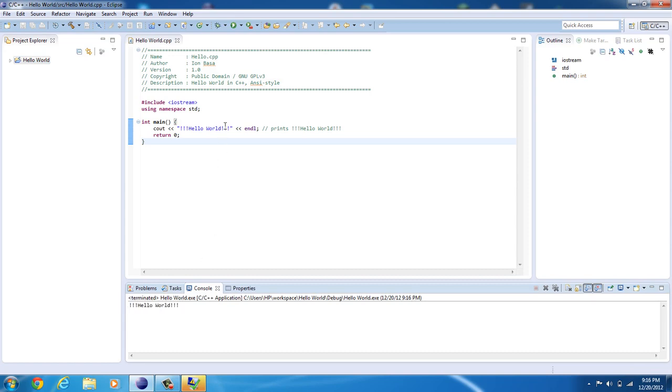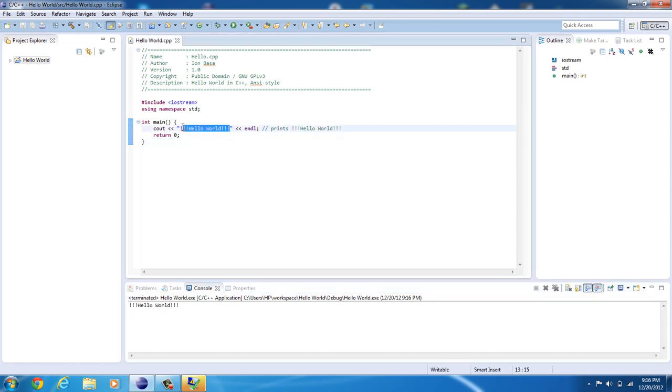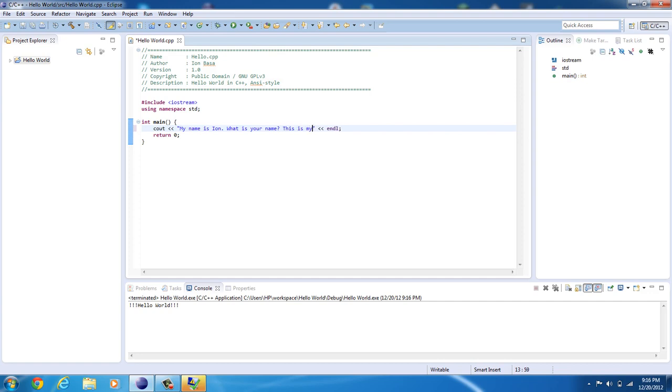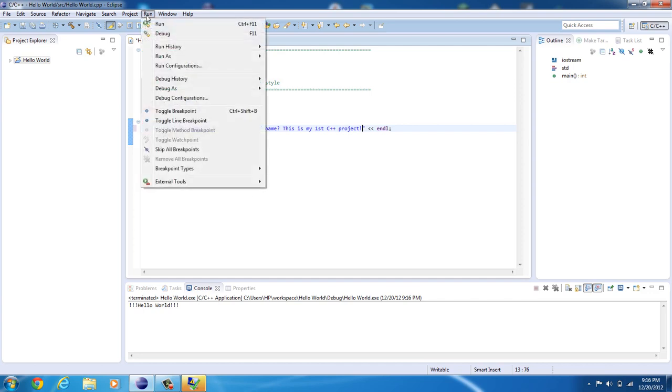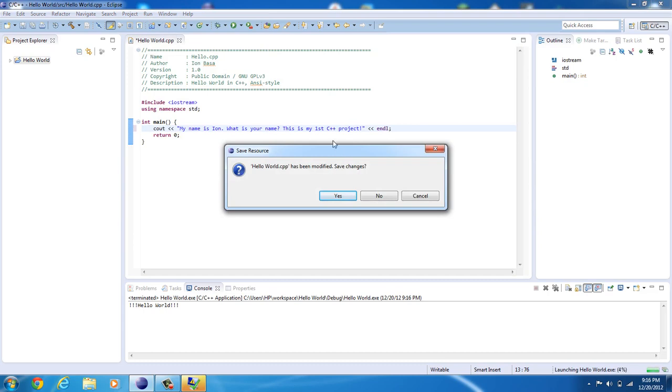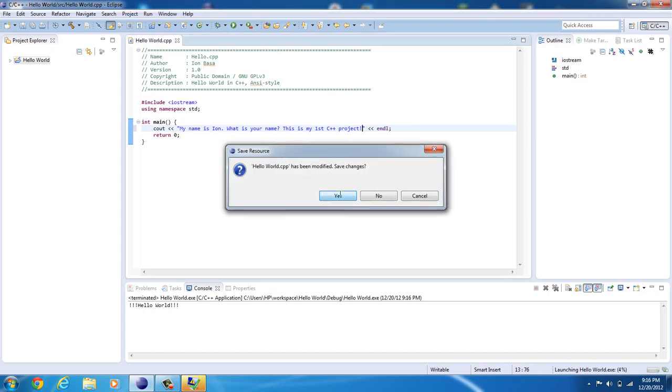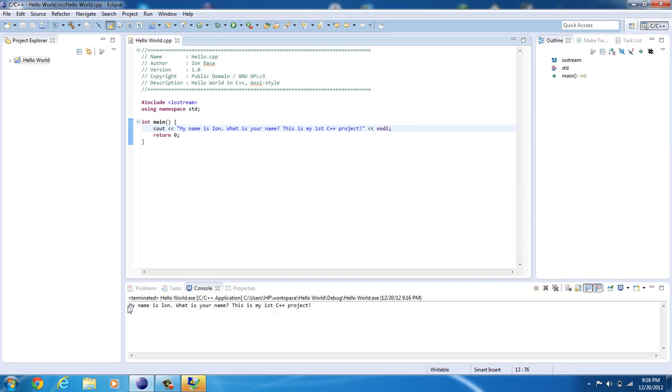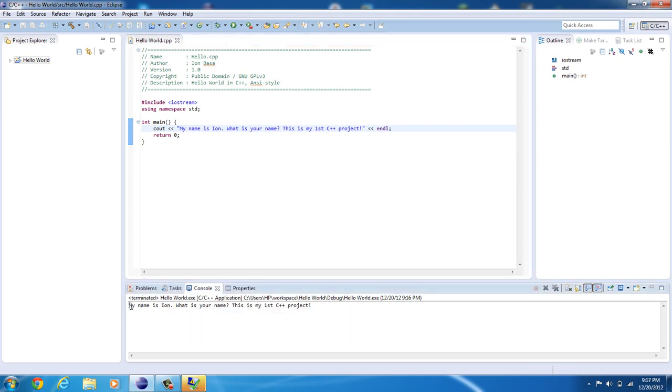Now, you can change this. So, in between these, let's take out this commentary. Because we pretty much know what it does already. Highlight this text. And you can change it to something like, my name is Ian. What is your name? This is my first C++ project. Now, when you click run, and run again, it's going to say it's been modified. So, go ahead and save it. And it's actually going to rebuild it. And you're going to see the output here. And it's text output, since it's an integer value. And it's going to say, my name is Ian. What is your name? This is my first C++ project.